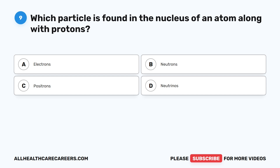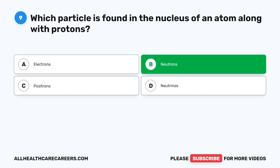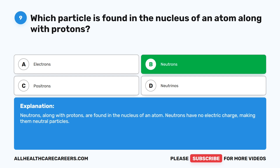Question nine. Which particle is found in the nucleus of an atom along with protons? The correct answer is B, neutrons. Neutrons, along with protons, are found in the nucleus of an atom. Neutrons have no electric charge, making them neutral particles.